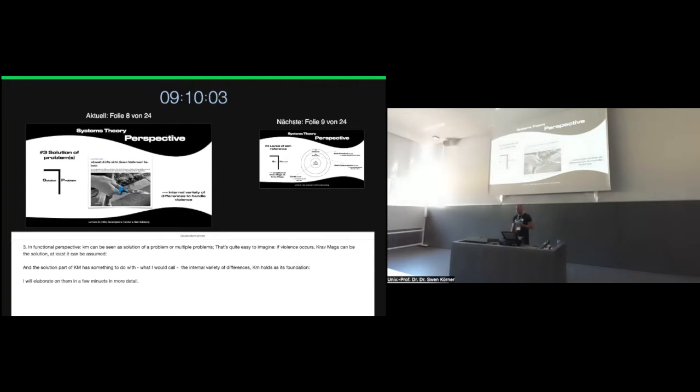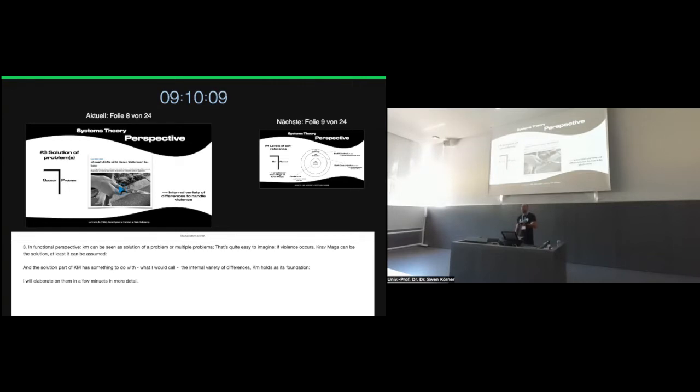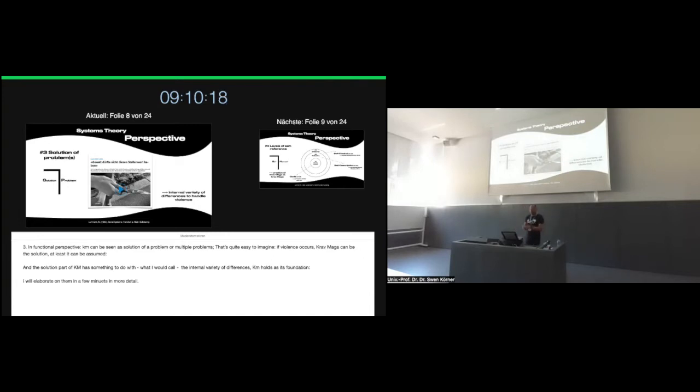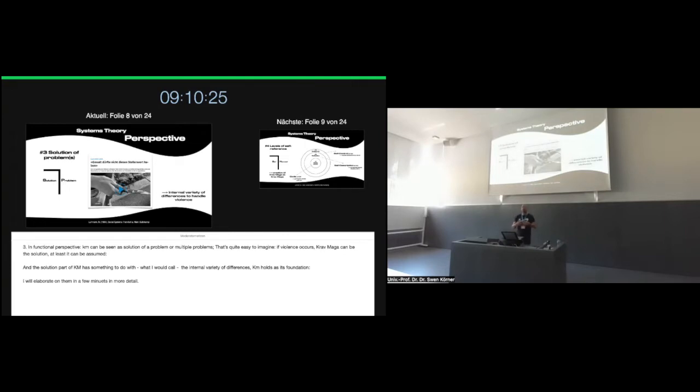So that was a tough one, right? Krav Maga is communication. Third, and more easy. In functional perspective, using the distinction between solution and problem, Krav Maga can be seen as the solution of a problem or multiple problems in modern societies. Just consider if violence occurs, Krav Maga can be seen as the solution, or at least it can be assumed that Krav Maga can be a solution for the violence issue.